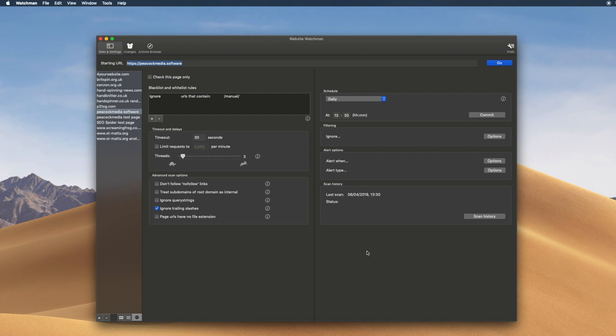So if your site isn't already set up, then all it takes is the press of the Add Site button and enter the starting URL, which is the homepage address if you're scanning an entire site. It'll be the URL of some page if you want to watch a single page, and you can scan part of a site too.